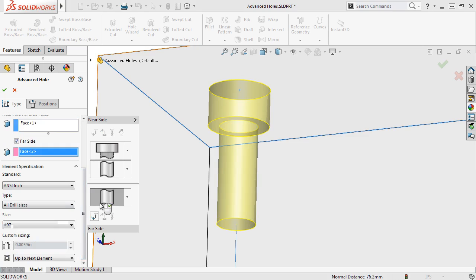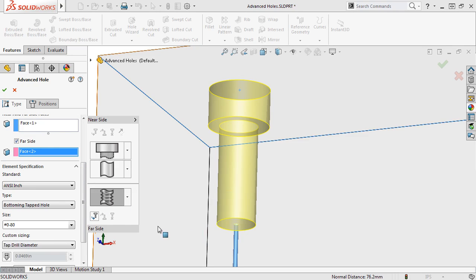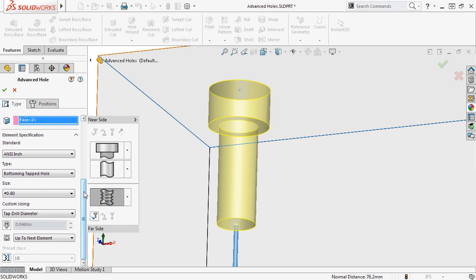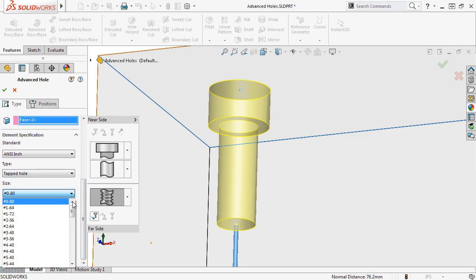To finish up the hole type options, I'll set the far side element to be a straight tapped thread, type to Tapped Hole, and size to 3 eighths dash 16.